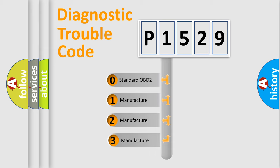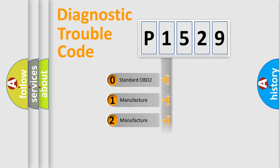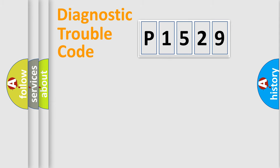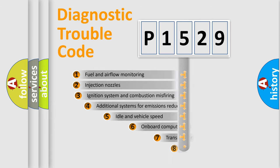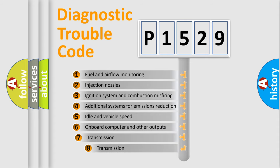If the second character is expressed as zero, it is a standardized error. In the case of numbers 1, 2, or 3, it is a manufacturer-specific error.